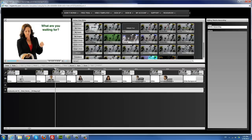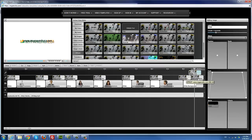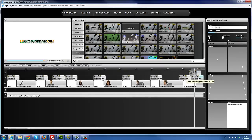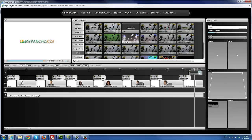Now I'll cover images. If you want to add images to the template — for example, a client's logo to the beginning or somewhere in the middle — it's very simple. Go ahead and use the image effect. Drag the image effect anywhere into the timeline. In this case, I'm going to remove the text element — maybe I don't want to use text for my logo. I drag the image effect in and it shows the MyPancho logo by default, which you would replace.